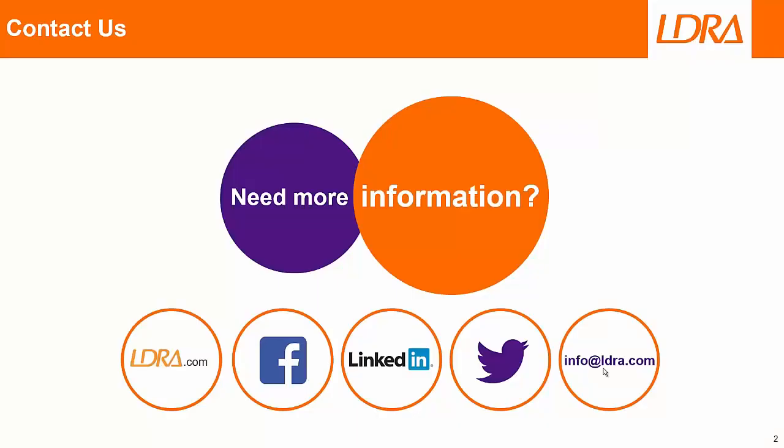So if you want more information then please don't hesitate to contact us. Thank you.